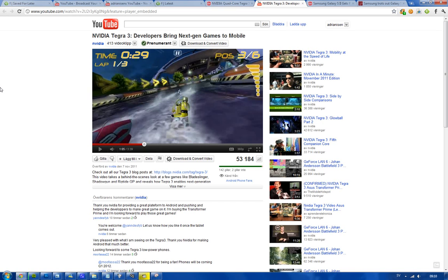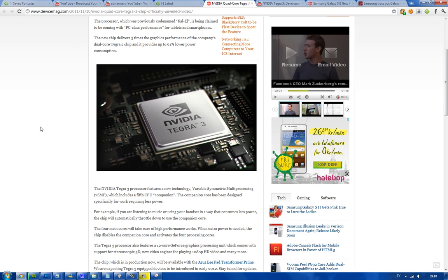Heavy stuff like gaming and all of these things. But when, let's say, you're making a call and you don't need to use all of those four cores, they have a companion core.